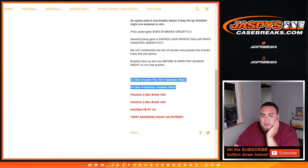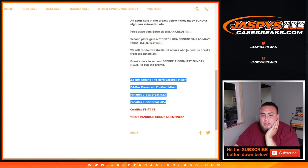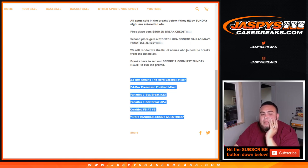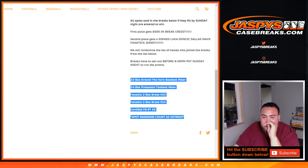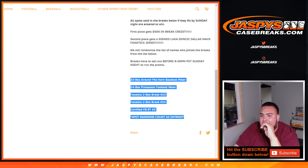Around the Horn baseball mixer, preseason football mixer, Fanatics 23-24 Certified Football Random Season Number 3. Any spot randoms count as an entry. I don't think I did any spot randoms, I believe, for my breaks.